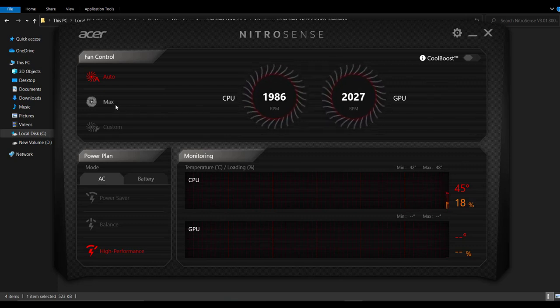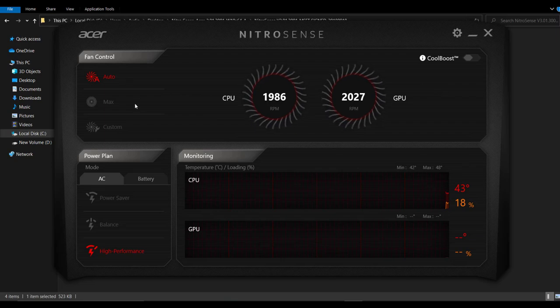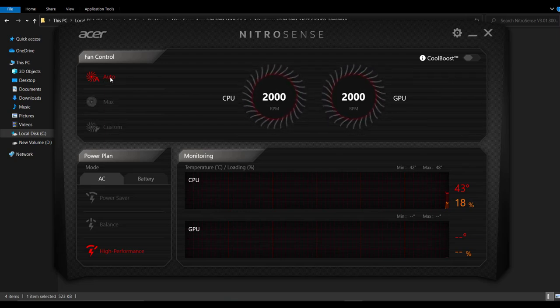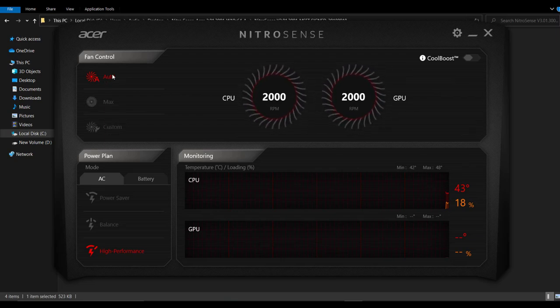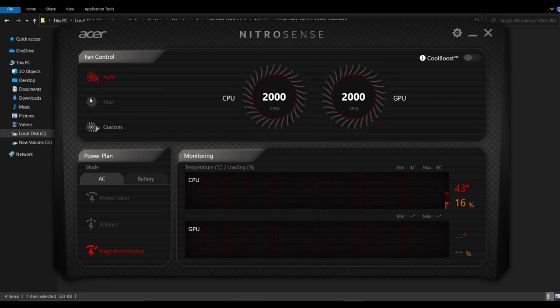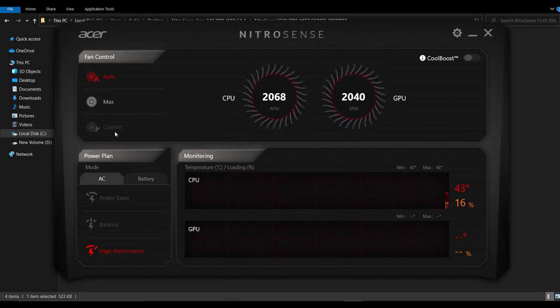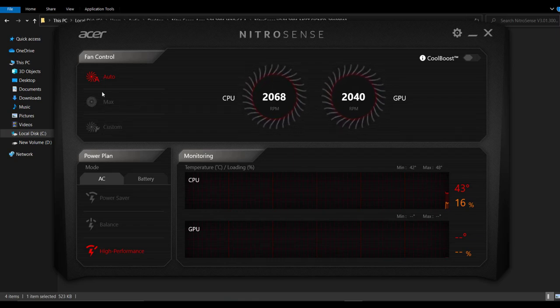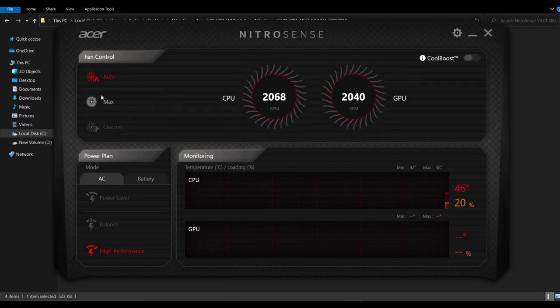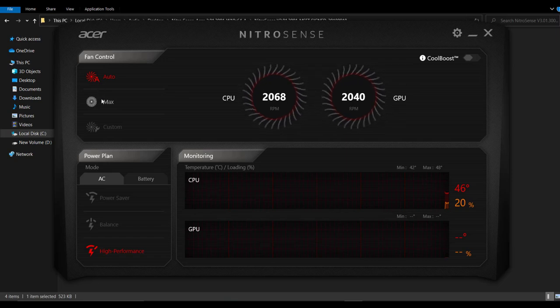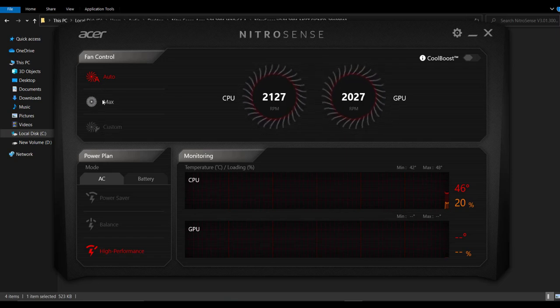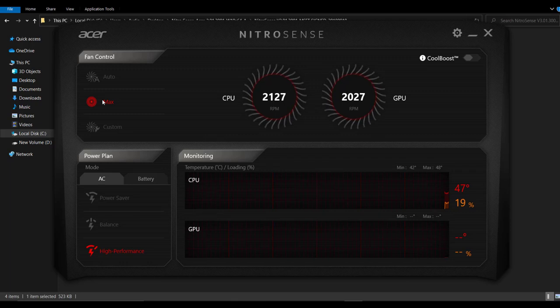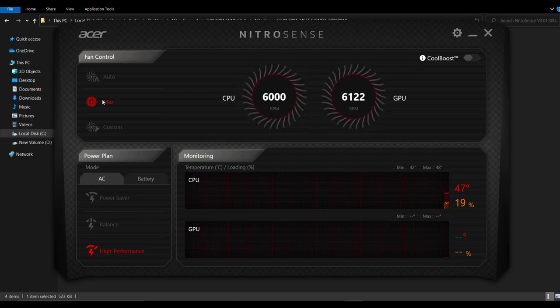You can control the speeds of your CPU and GPU. Your fans actually from here. And it has three different conditions. Auto, max and custom. Here, you can change the speed of your fans to the maximum modes.